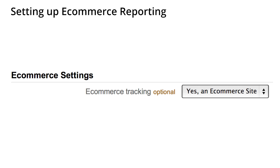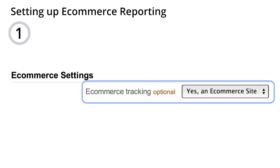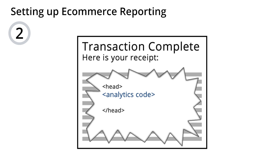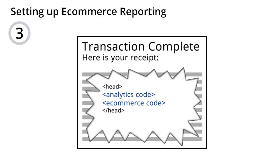In order to use e-commerce reporting, you need to do the following three things. First, enable e-commerce reporting within your analytics website view. Second, add the Google Analytics tracking code to your receipt page or transaction complete page. Finally, you need to add some additional e-commerce tracking code to your receipt page so that you can capture the details of each transaction. Your development team needs to be involved with this setup process. Please refer to the resources in this lesson to find out more details on how to implement e-commerce tracking.